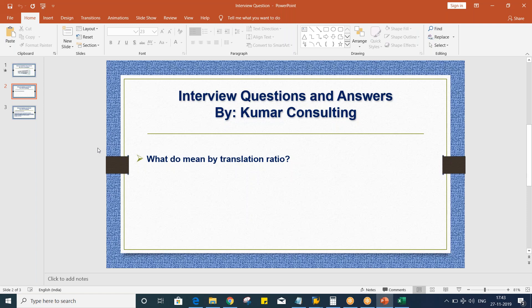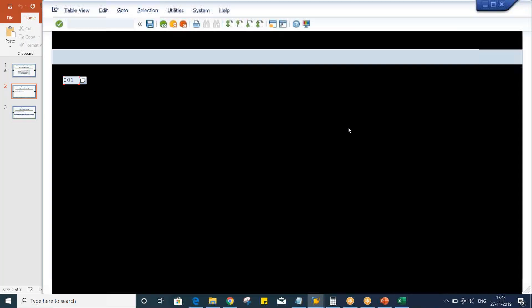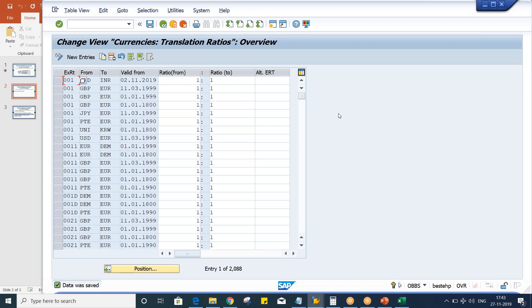For this, you need to hopefully remember the foreign currency setting, which I have covered. Whenever we go for foreign currency setting, I might have told you or explained to you that first of all, before specifying the currency rates, we are going to specify the currency translation ratio.